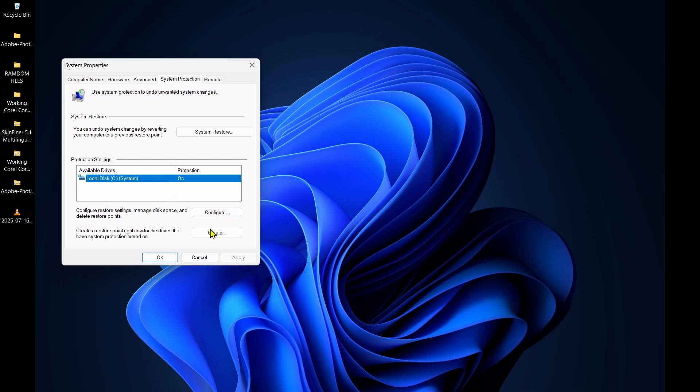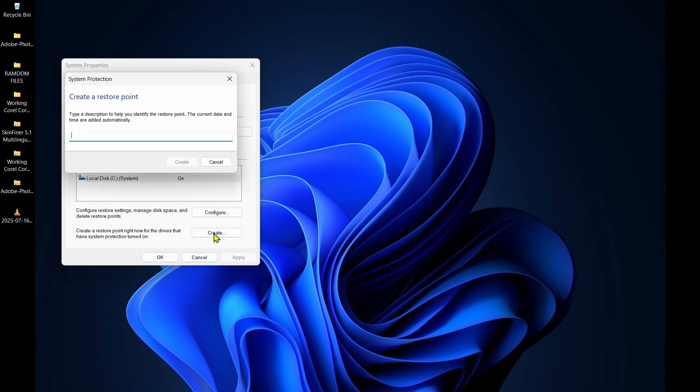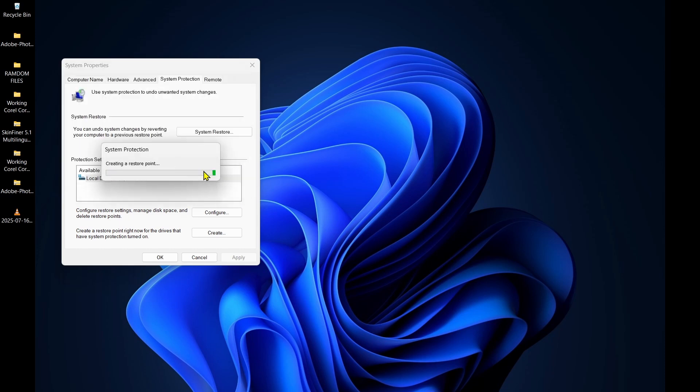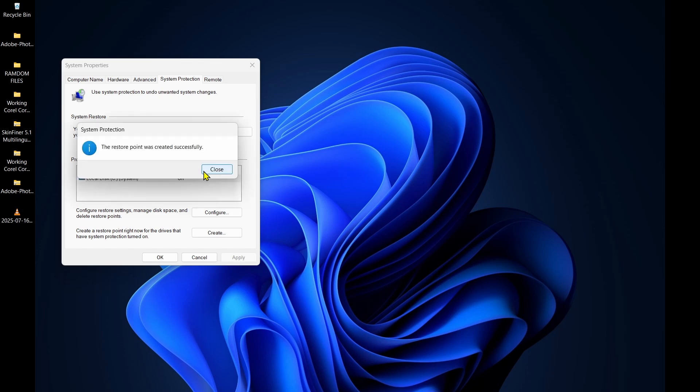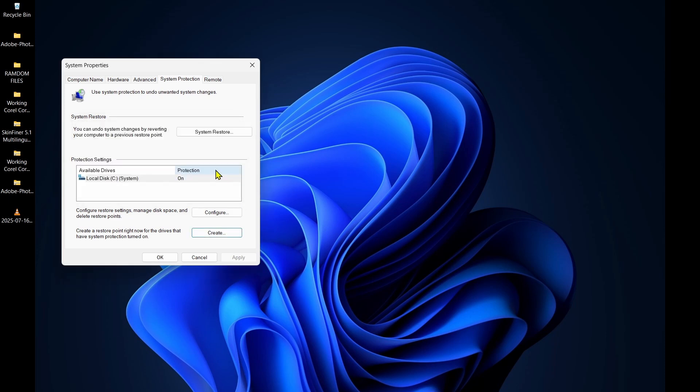What I can do from here is to come to this local disk C, I'm going to select it, then create a restore point. I can give it the title 'restore point 25'. I can go ahead and create. Wait for a while for the restore point to be created. Here you can see saying the restore point was successfully created.